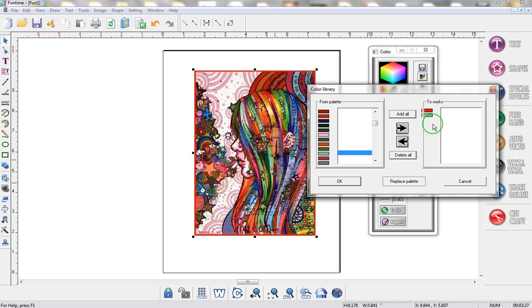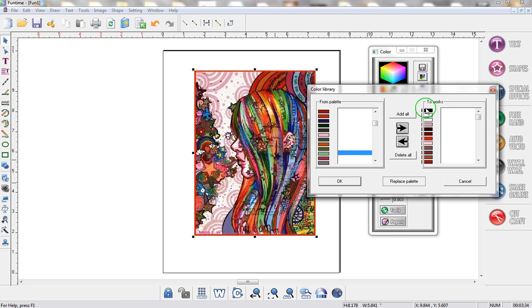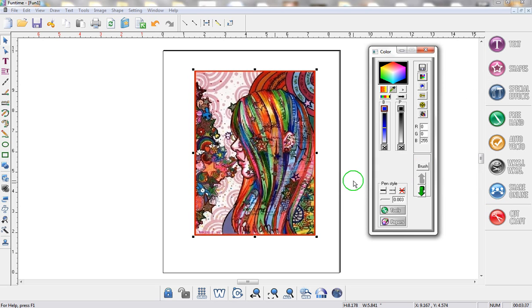If you're happy with that you can easily click on replace palette or you can click on OK or if you want you can click on add all so all the colors are there, click on replace palette once and click on OK.